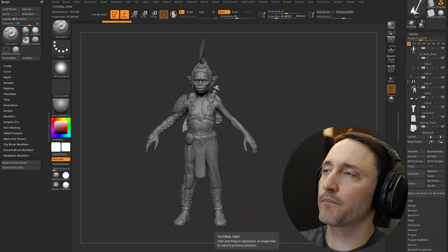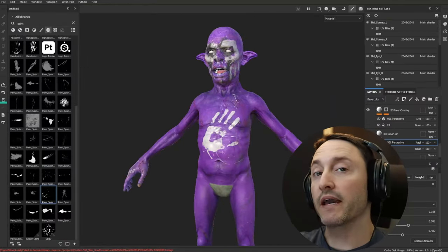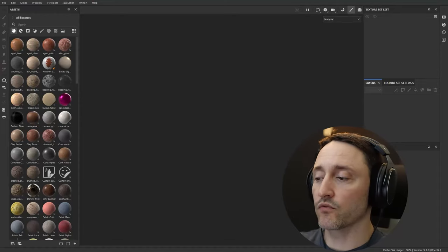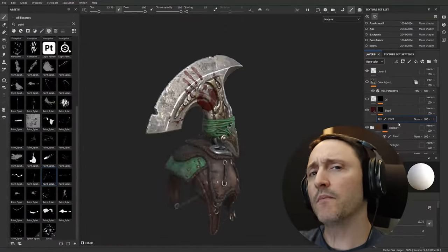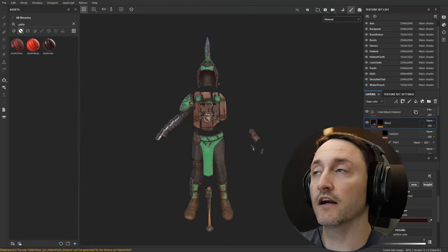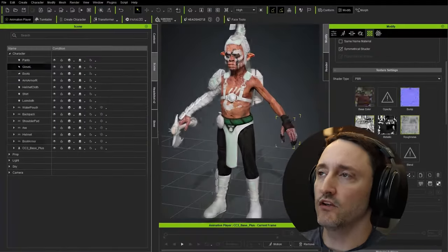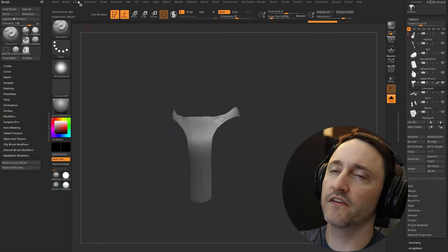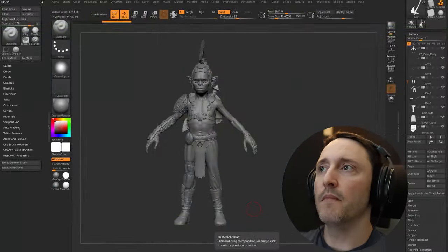We've already talked about how to have a separate file for our body with high res and low res, and bake back and forth from Character Creator to ZBrush. We've also done a pass where we have a separate file for our gear with a gear high res and gear game res, and we can bake between those files and export out a game res file for our gear, drop it into our scene file as an accessory, move it into place, and continue transferring skin weights, putting accessories and bones together. There are two problems with that workflow.